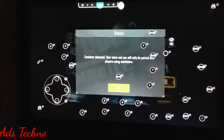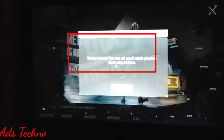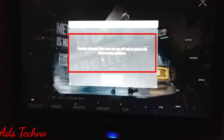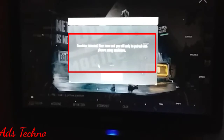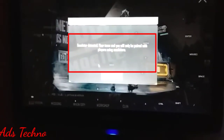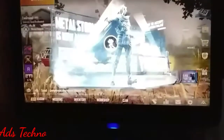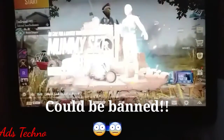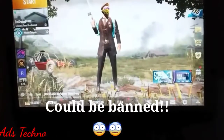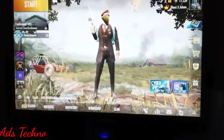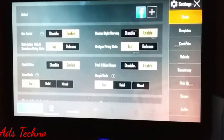Here you can see the message: 'Emulator detected — your team will only be paired with players using emulators.' This message needs to be shown, because if you are matched with mobile players then your ID could be banned. So make sure this message comes up on your PC.